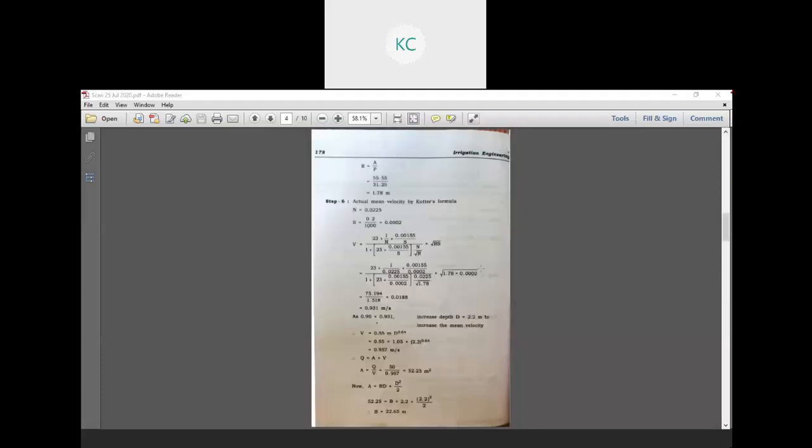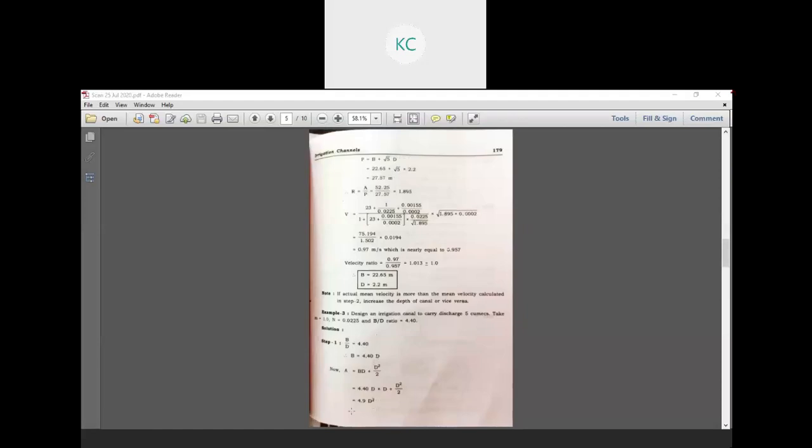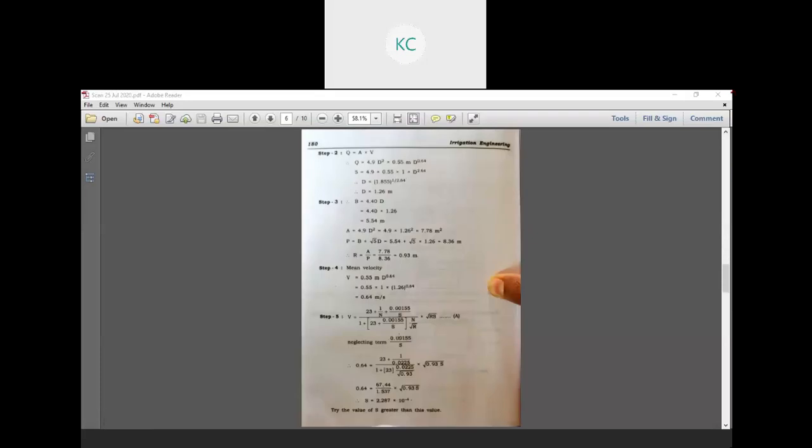The cross-sectional area A is equal to B·D plus D². Using A equal to 4.9 D², A equals 4.9 into 1.26 squared, giving A equal to 7.78 square meters. The wetted perimeter P is equal to B plus under root 5 times D.